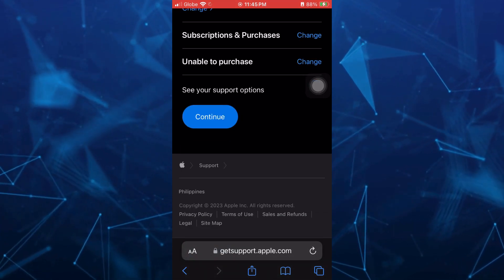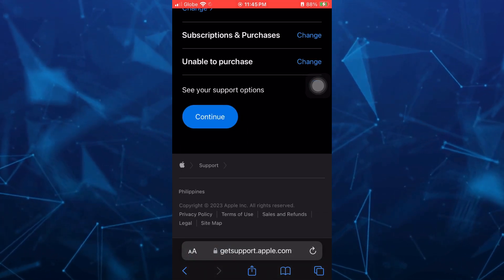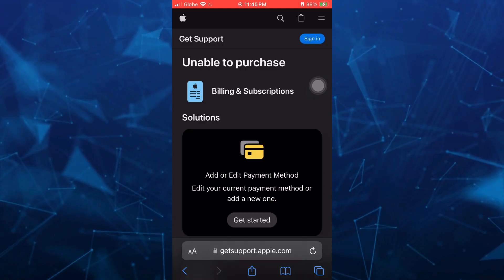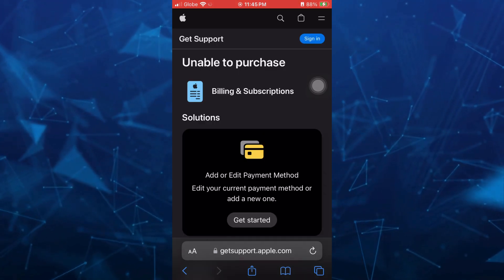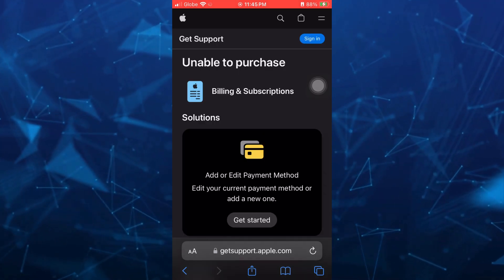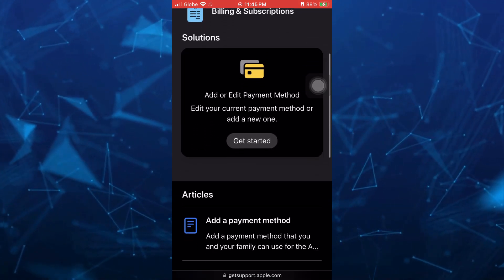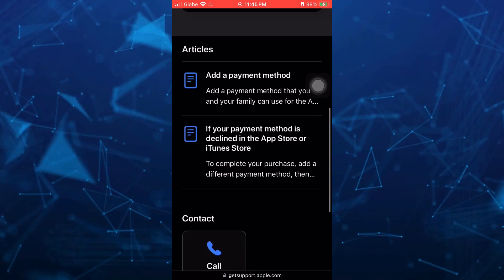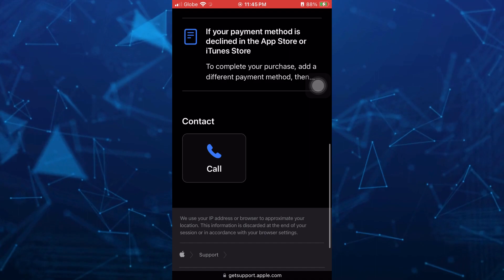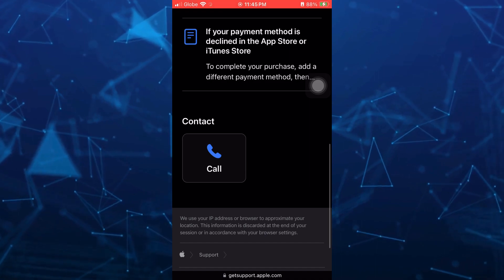Once you tap on that, tap on this continue button here to see the support options. So scroll down right from here.